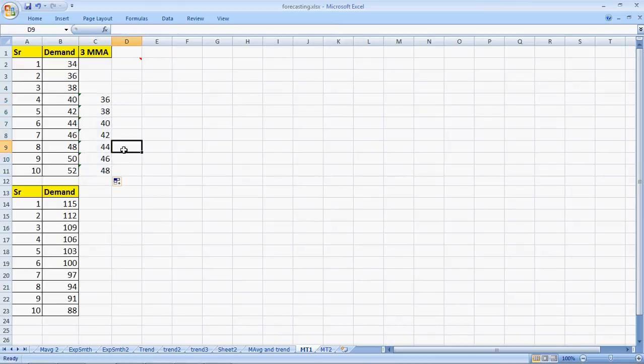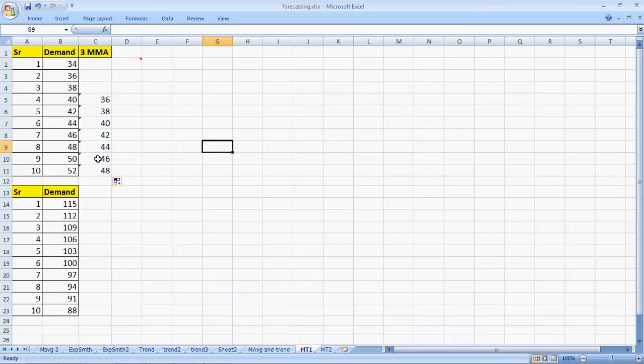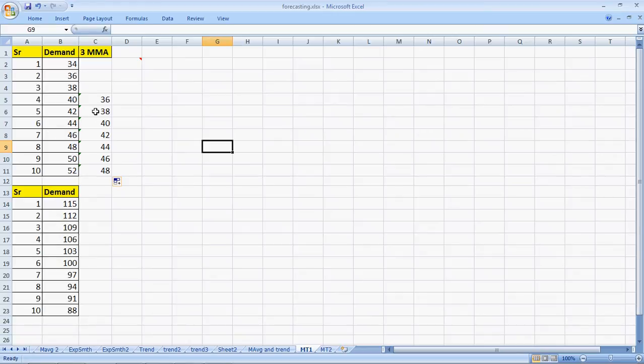Now, when I have copied the formula, what we see is that the forecast for the fourth month is lesser than the actual of the fourth month by four units. And we see the same behavior throughout. Now, 46 is less than 50 by four units. So, what's happening when there is an increasing trend, the forecast is lower than the actual trend always.